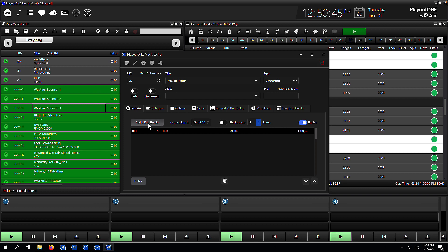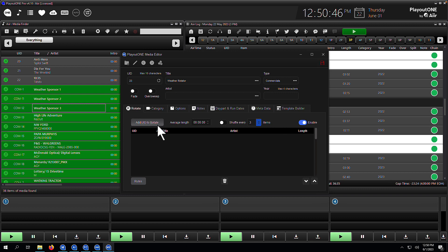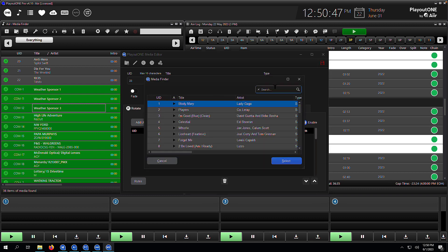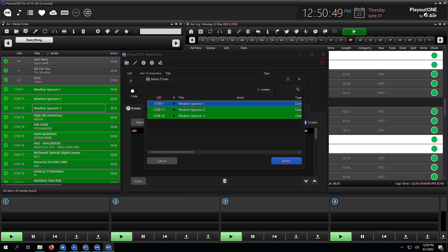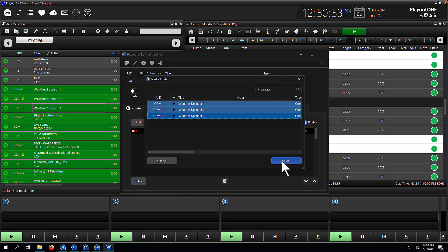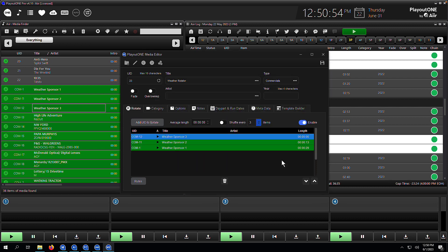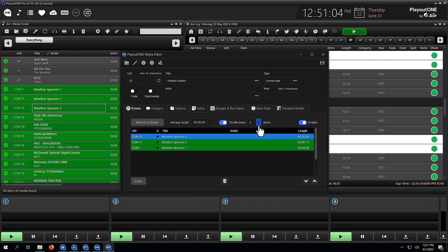And next we're going to add our children cart. So we go to the add UID to rotate button. We're going to search for weather and we're going to highlight our three weather sponsors and select them so they pop in to the list here. Now we can see exactly what's in our parent rotate. We can see the three weather sponsors here. I'm going to tick this button here as well. This is called shuffle. So we're going to shuffle this rotator every time we have three plays from this rotator.